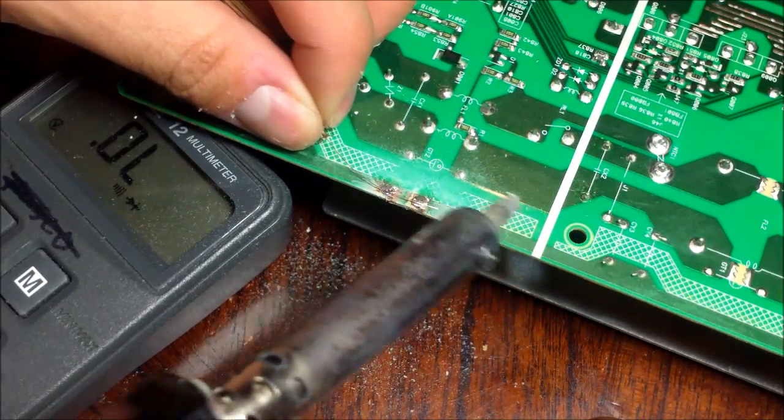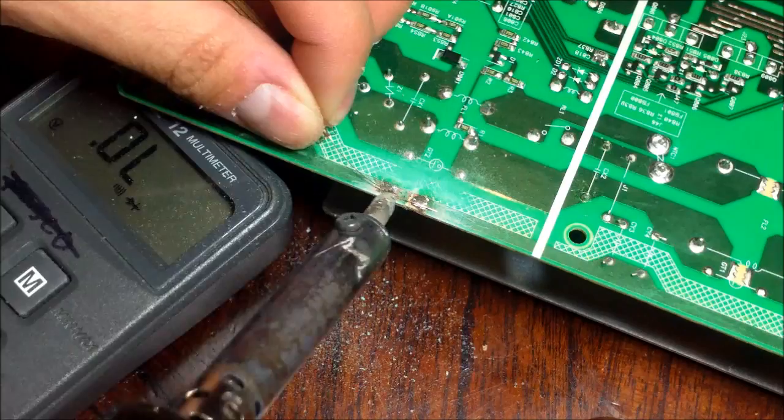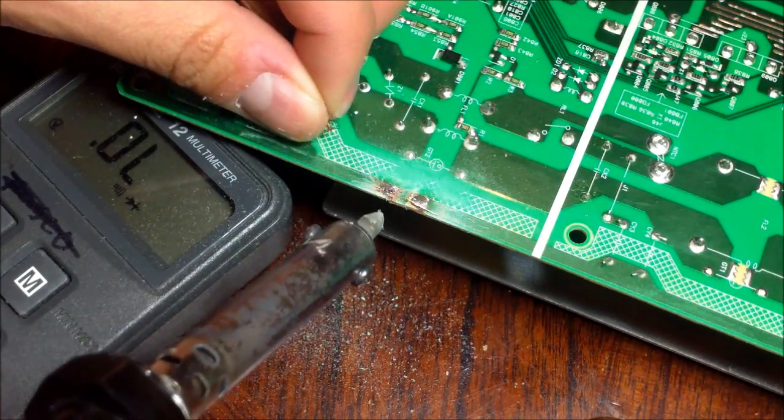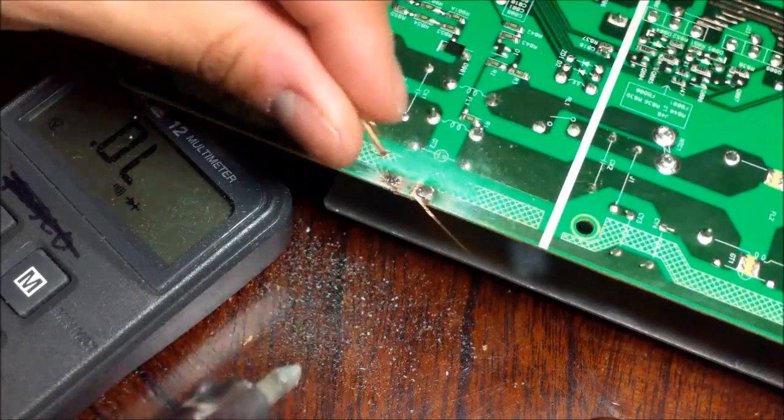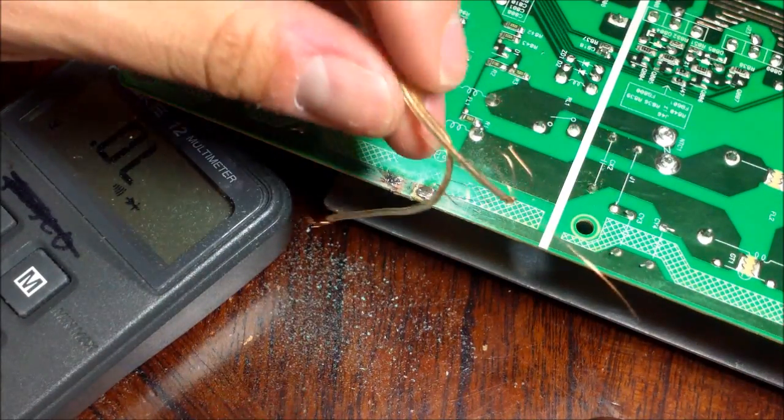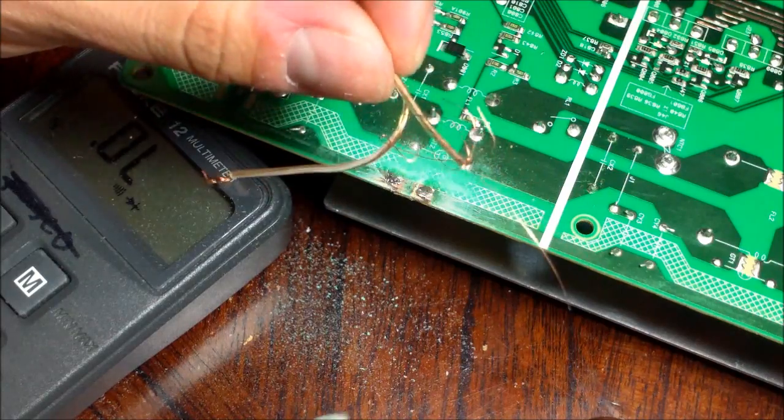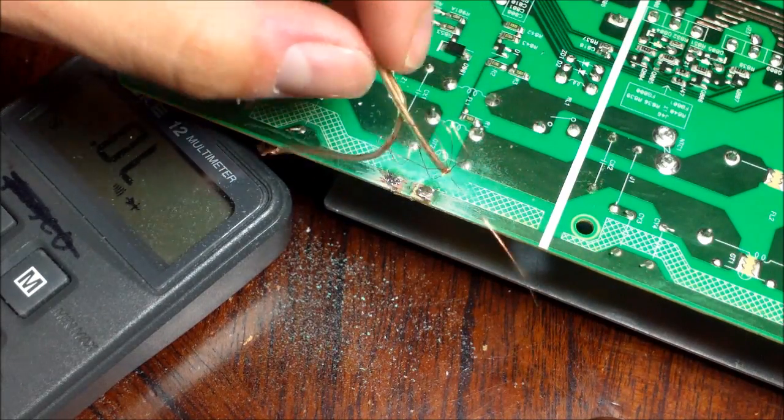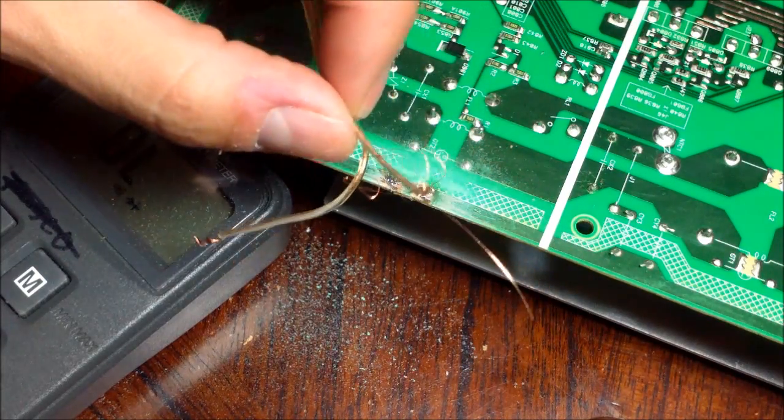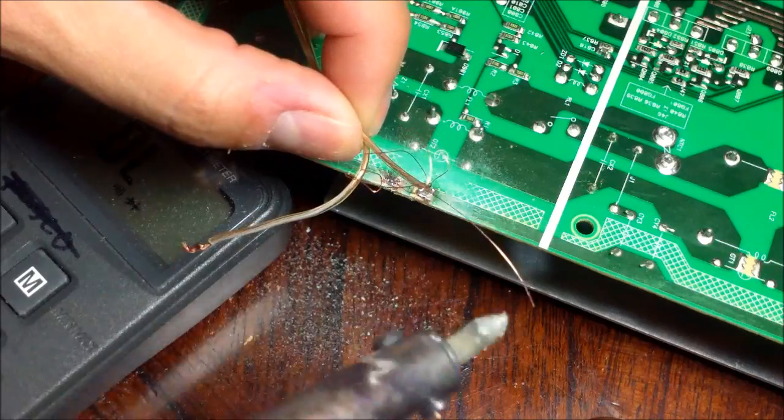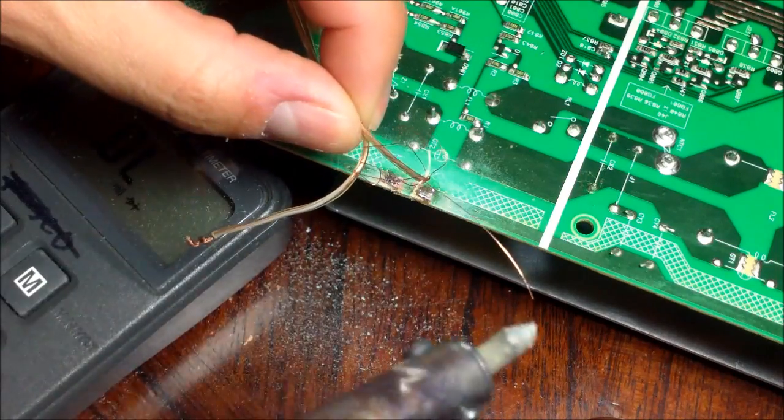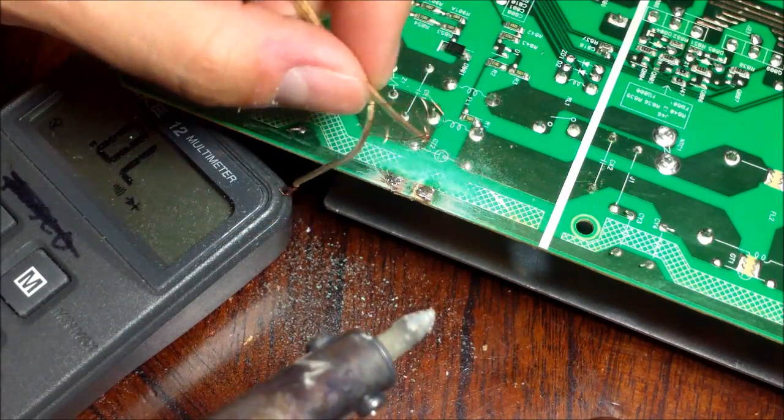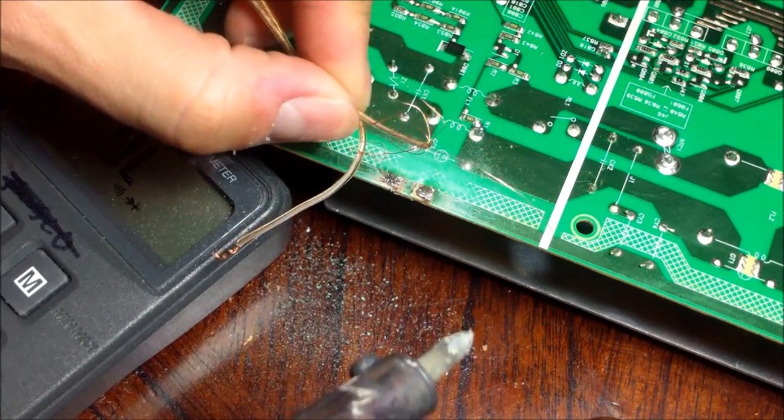So let's go ahead and heat it up. You want to hold the plastic part, hold the plastic part of the speaker wire so you don't burn your finger because the heat will transfer throughout the whole entire wire and burn your finger. So hold it at the end. Don't hold the metal part.